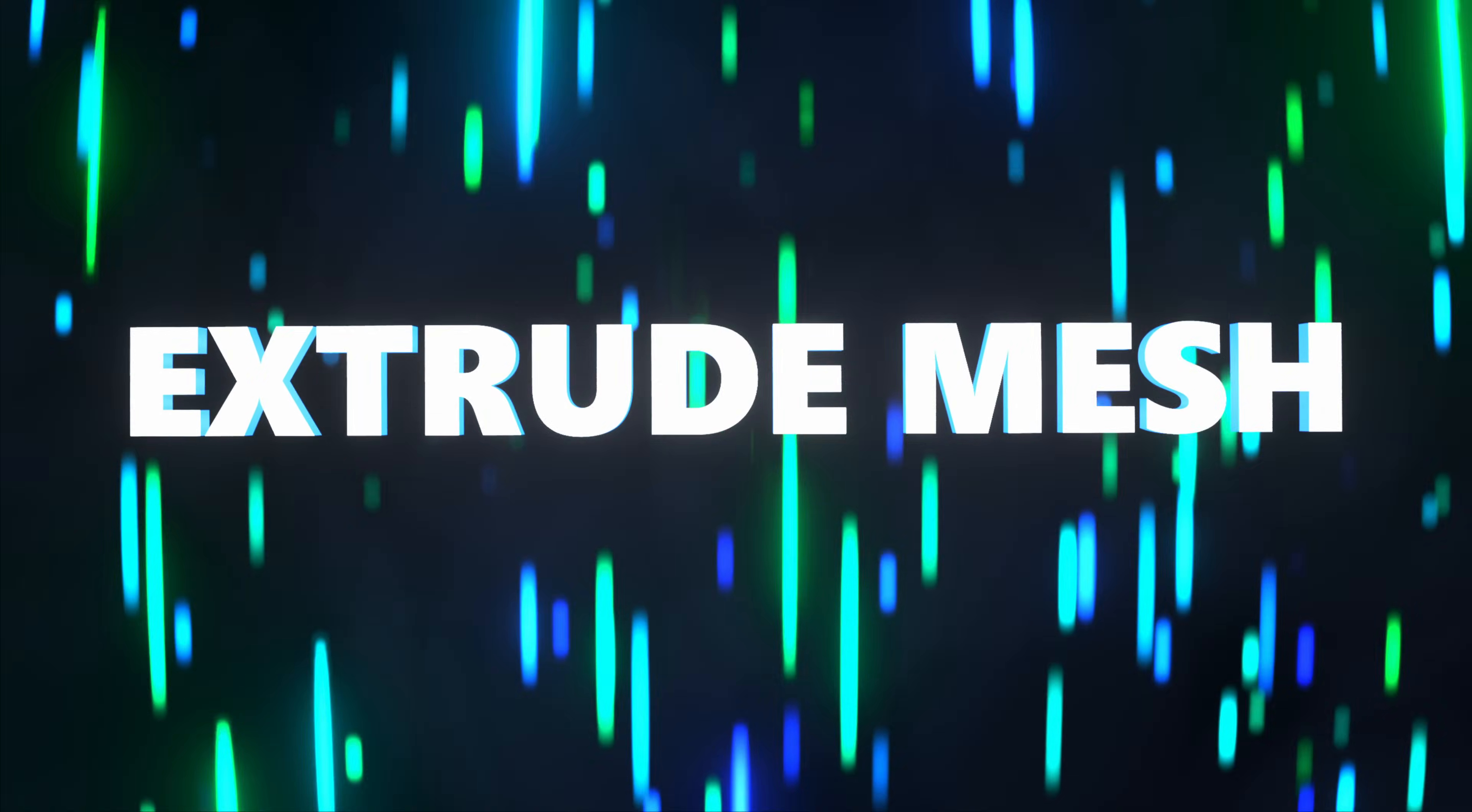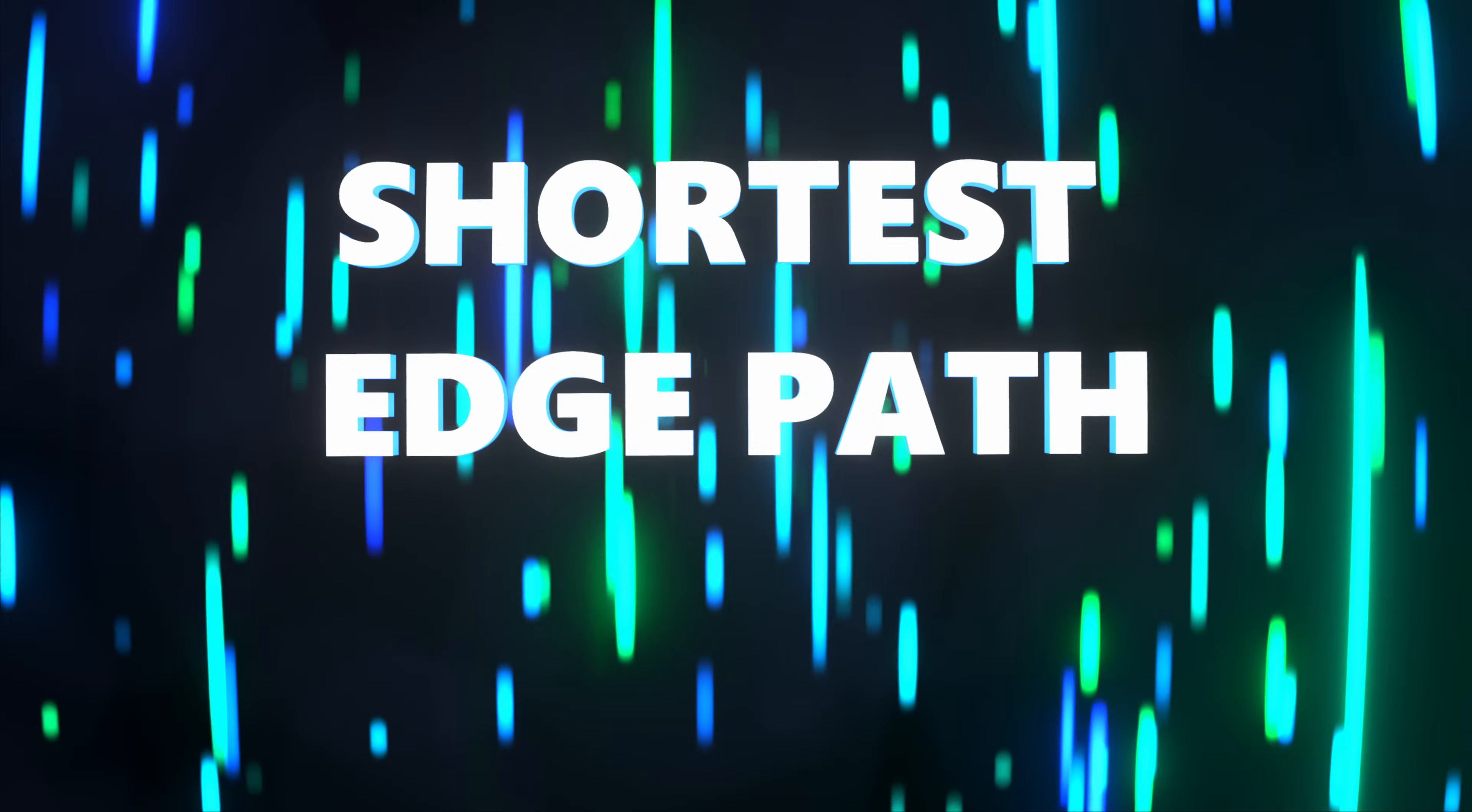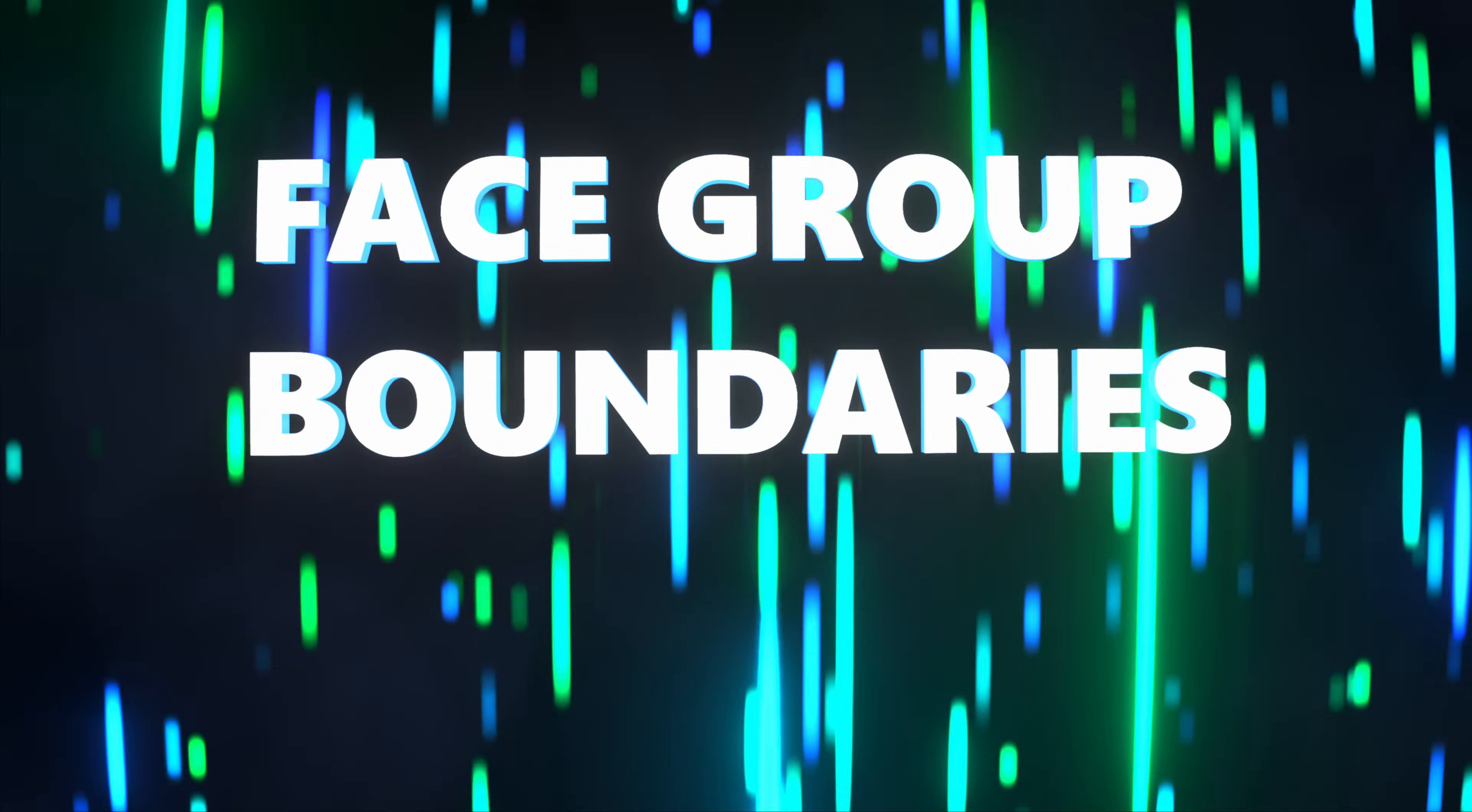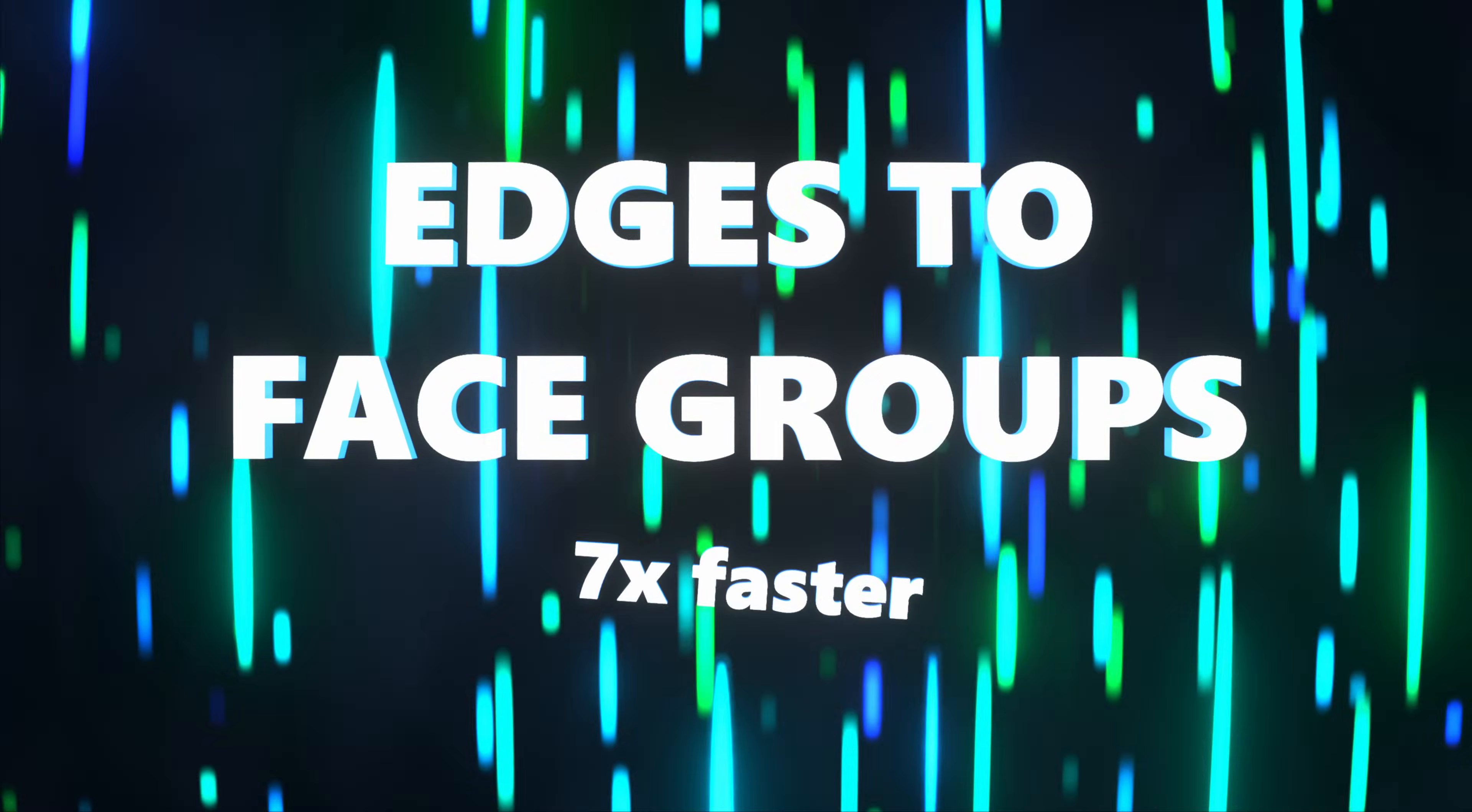The extrude mesh node can be up to 6 times faster now, the shortest edge paths node can be at least 60% faster, the face group boundaries node can be over 3 times faster, and the edges to face groups node can be over 7 times faster.